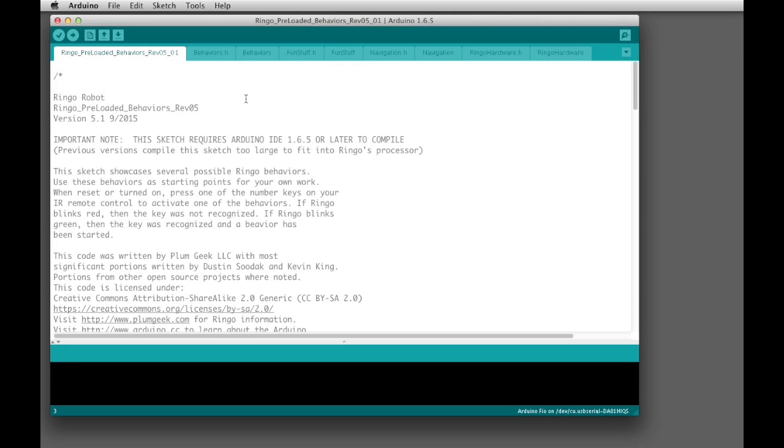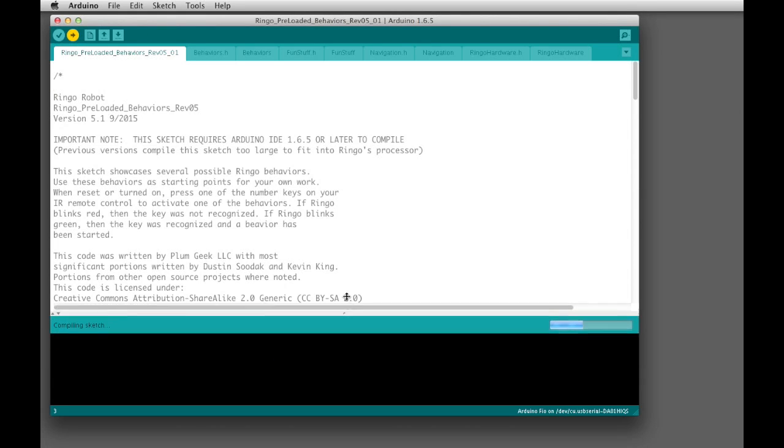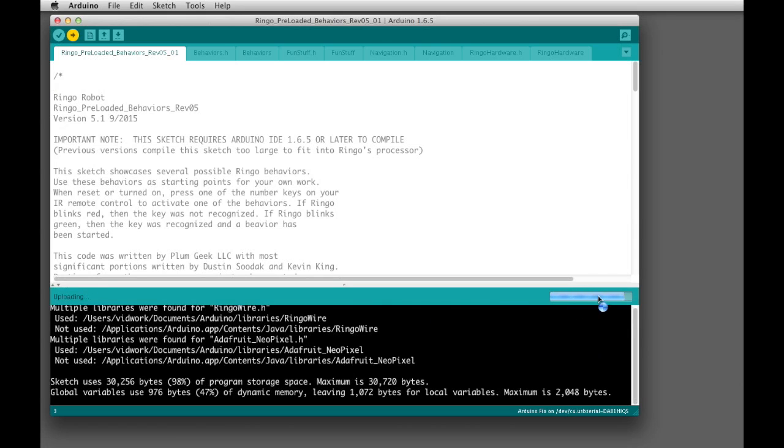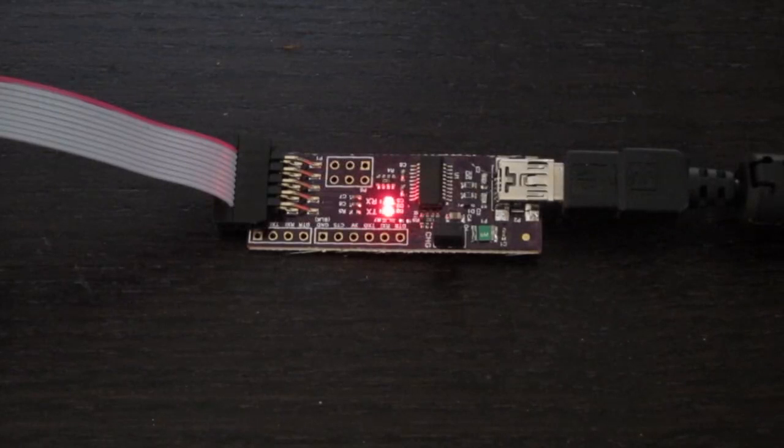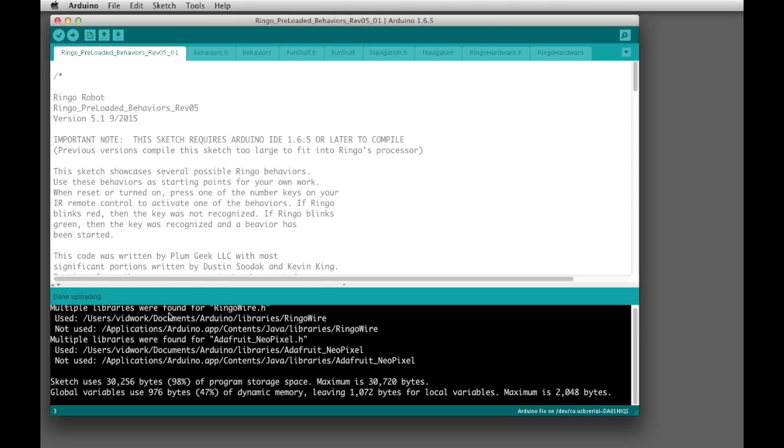Once you have those items set up and you've got everything connected, go ahead and turn on your Ringo by sliding the switch forward. And then you click the Upload button. You're going to see down here that it's compiling the sketch. And once the bar gets to about here, you'll see it start to upload. And you'll see the lights start to flicker on the programming adapter while it uploads. This sketch will take about 30 seconds to upload. It's rather large. You can see that it actually accounts for 98% of the programming space that's available on the processor. And that's because we have all 10 behaviors on there.